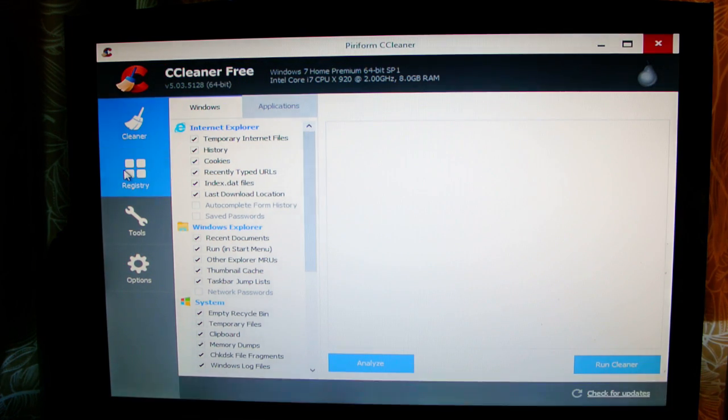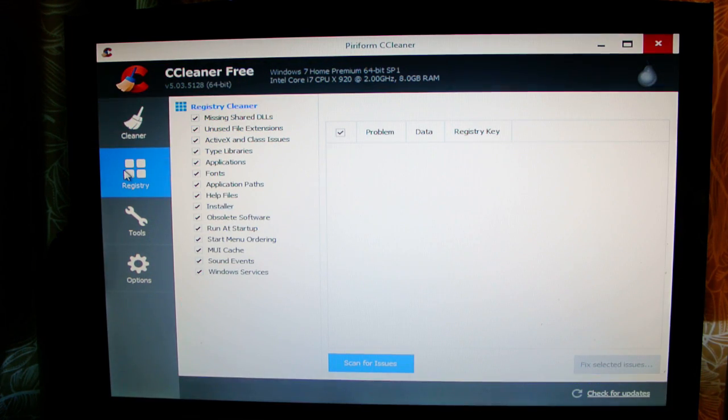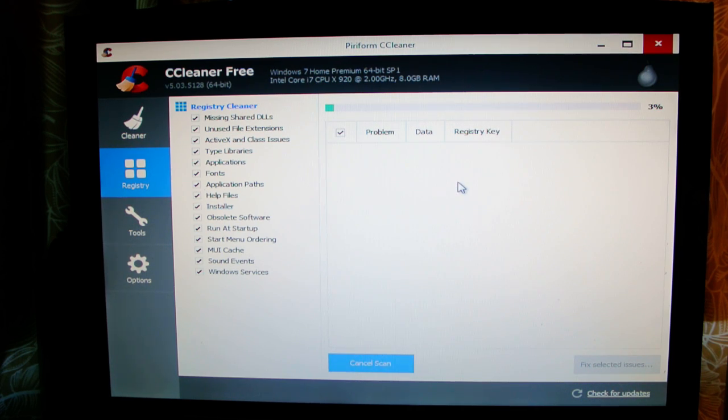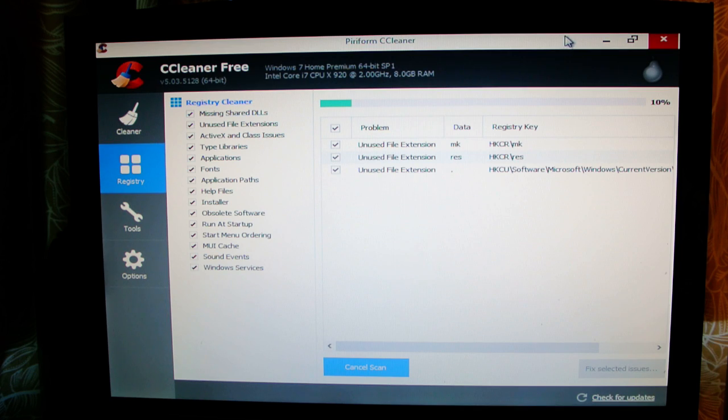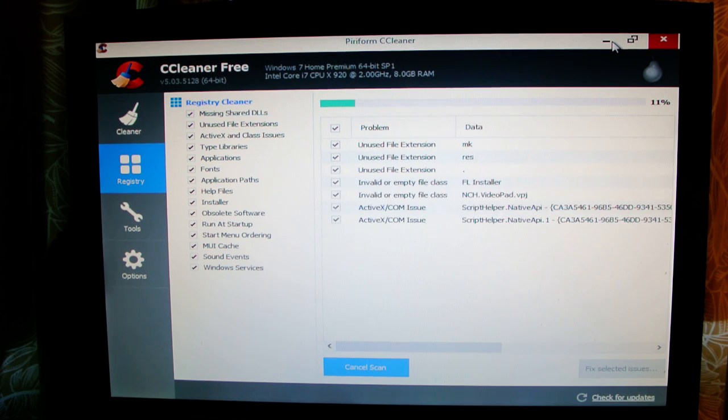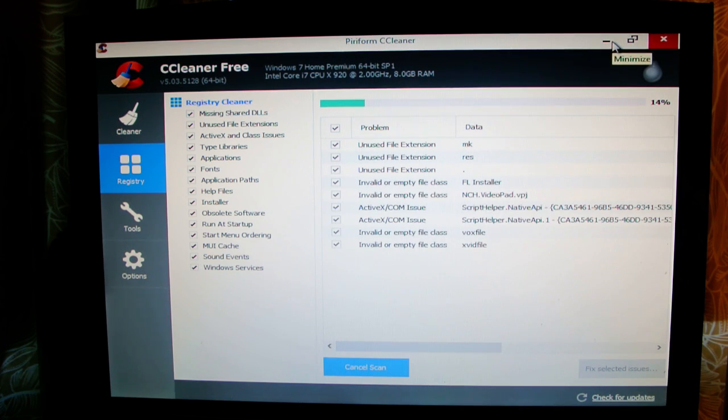Go to registry, scan for issues, and you wait. You see all that junk I have.